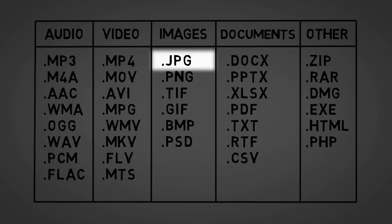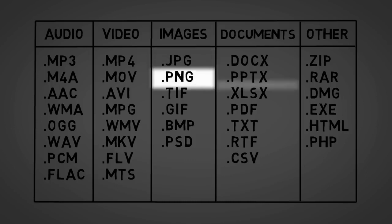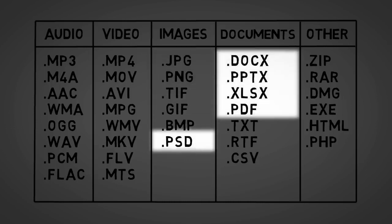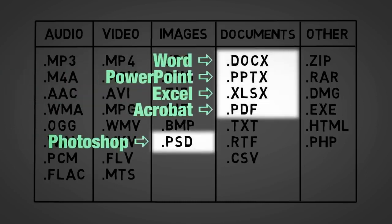Another reason for the length of this list is that many programs have their own specific formats and file extensions. Microsoft Word, PowerPoint, Excel, and Adobe Acrobat and Adobe Photoshop are just a few examples shown here.